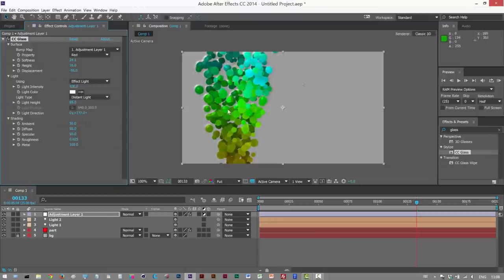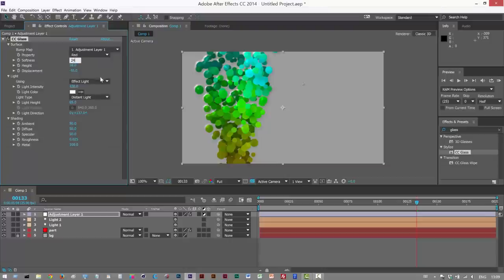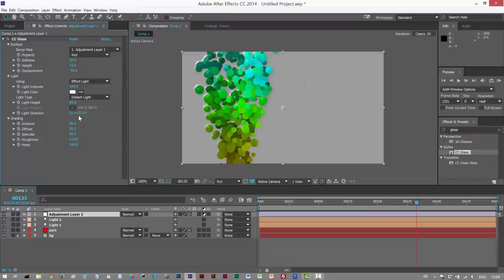Okay. As you can see, we've got some specular highlights going on. So the values were Property Red, softness around 24, height 16, displacement minus 55, light direction is 0 times 137 degrees, and the light height is 65.